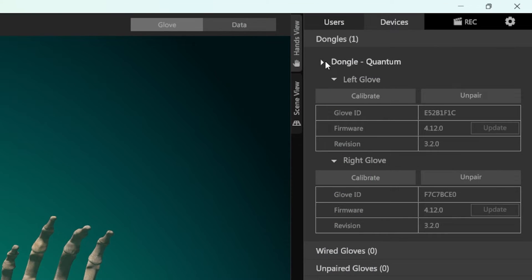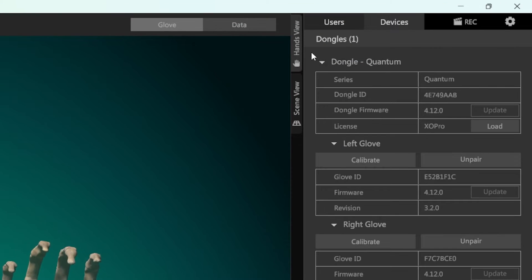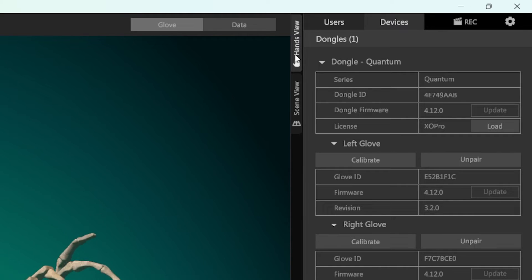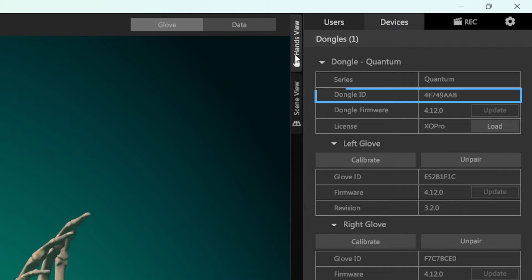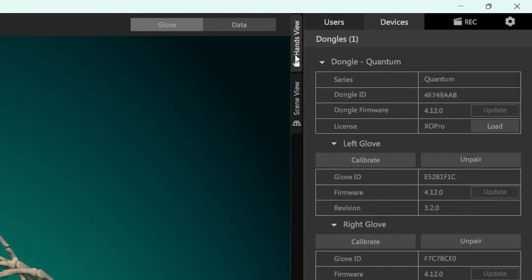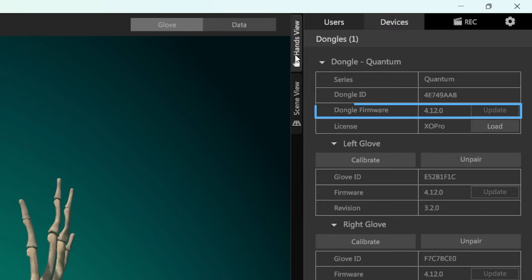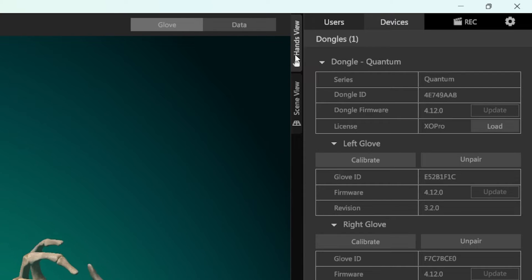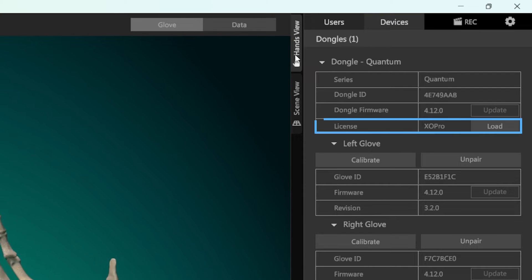When you select the dongle, its details will be shown below, just like with the gloves. Here you can see the ID of your dongle, the firmware it is currently running as well as the license it is holding.